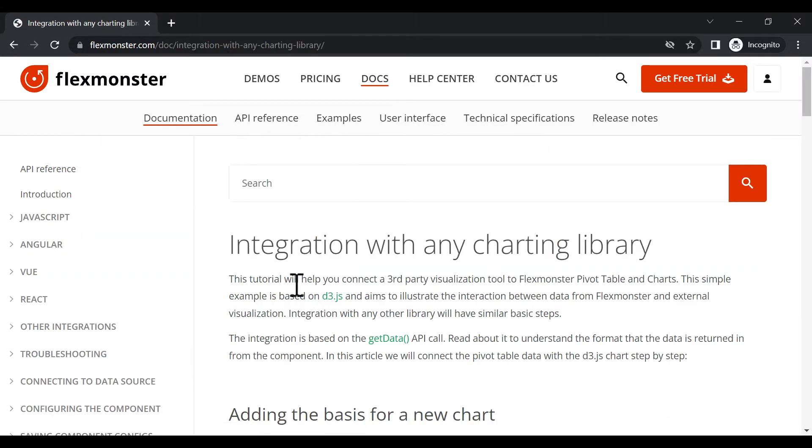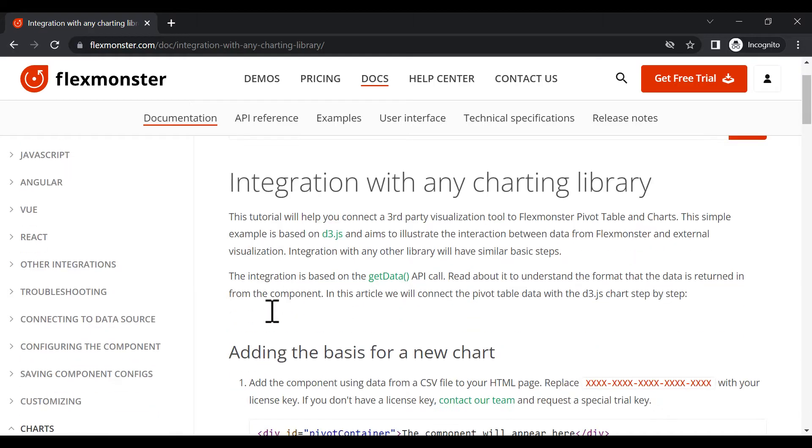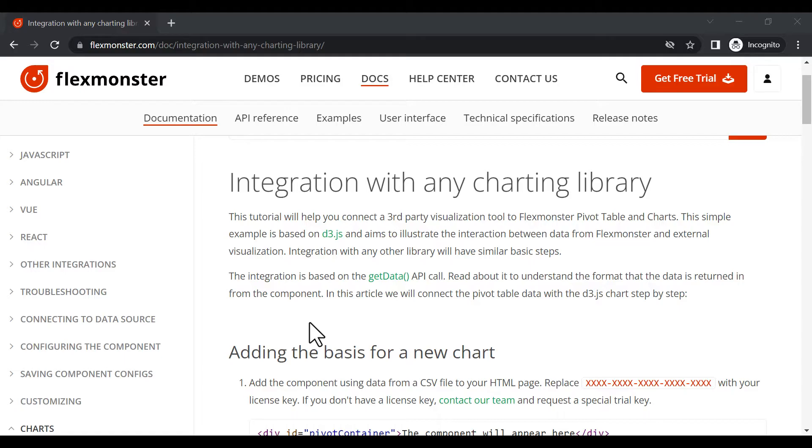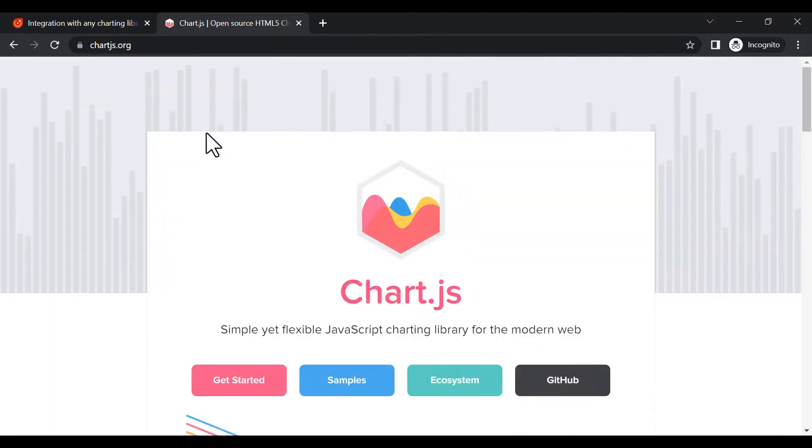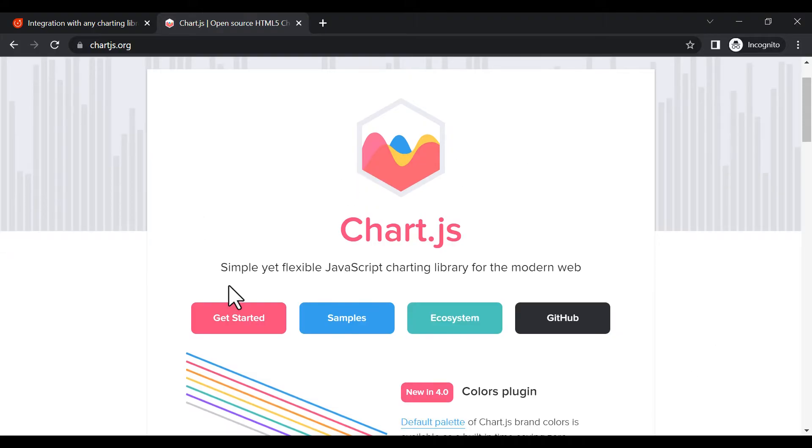Today's video will show you the general approach to integrating with any third-party visualization tool. Our documentation is based on D3JS, but in this tutorial, we will explain it on ChartJS.